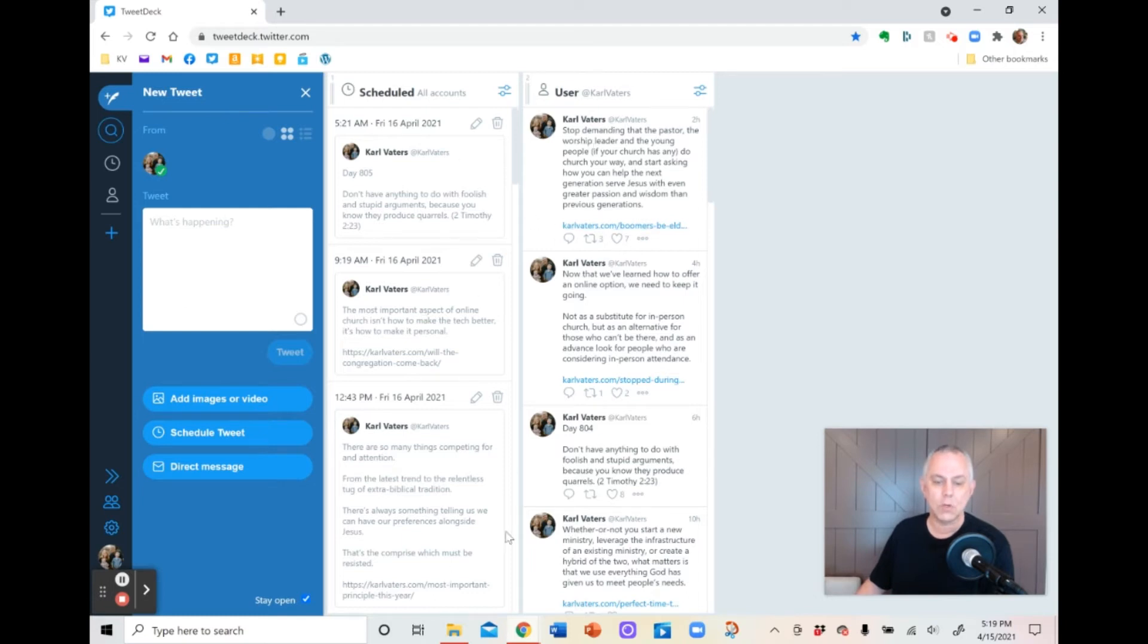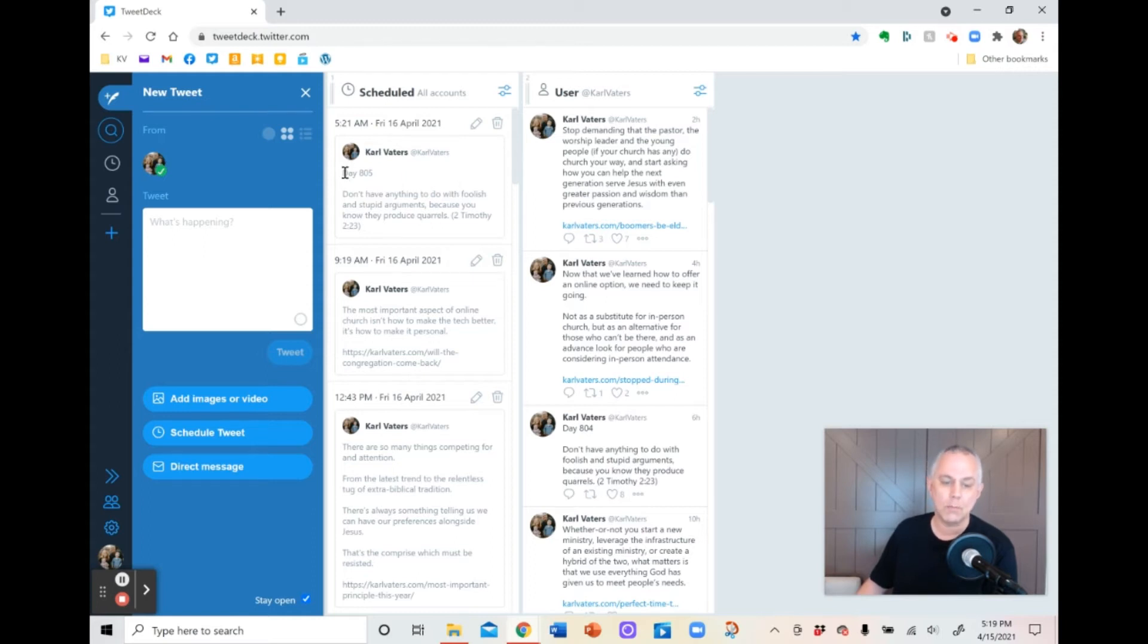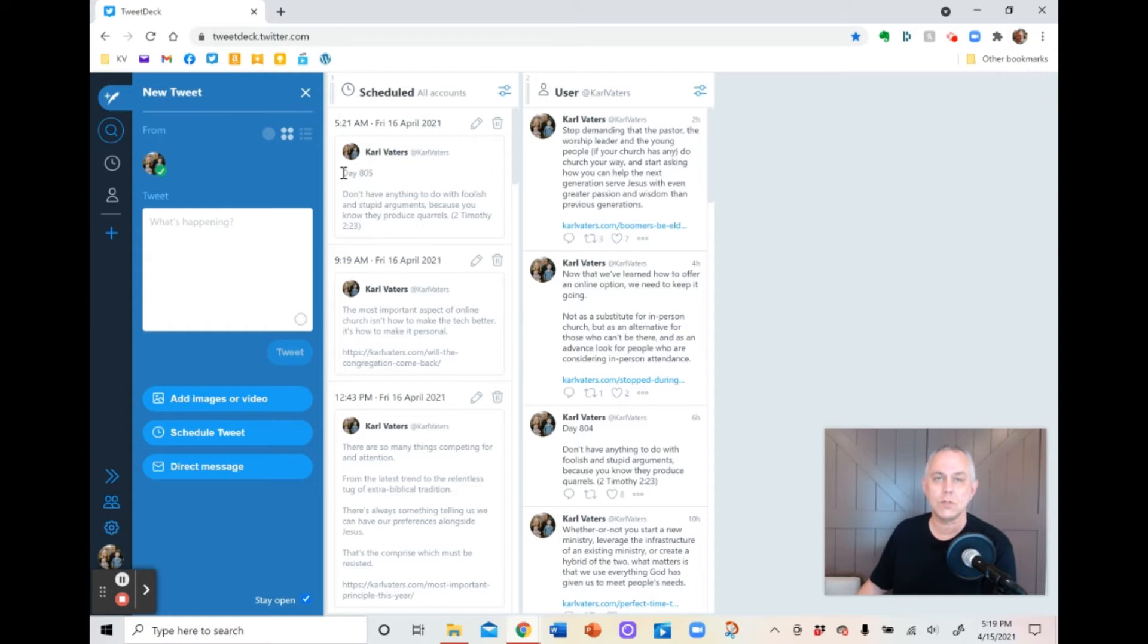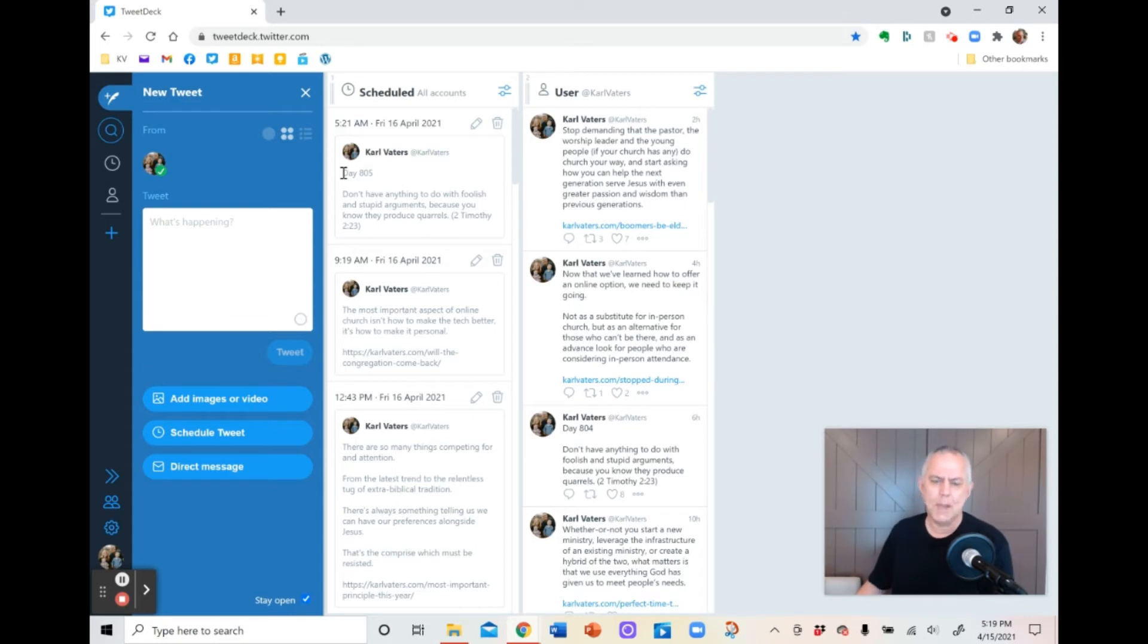Then here you have different columns, one column after another that you can designate to do certain things. Right here is where my Tweets that I've already scheduled to go out are listed. So for instance, tomorrow morning, I'm going to put day 805 of me putting out 2 Timothy 2, verse 23, which I think is the most appropriate verse in the world for Twitter. Don't have anything to do with foolish and stupid arguments because you know they produce quarrels. I've been reminding people of that for over 800 days. It still hasn't cleaned up Twitter yet. I'm going to keep doing it.